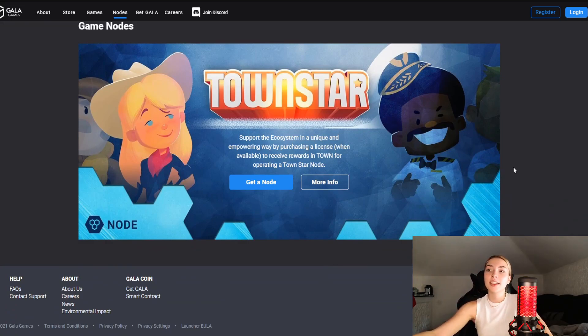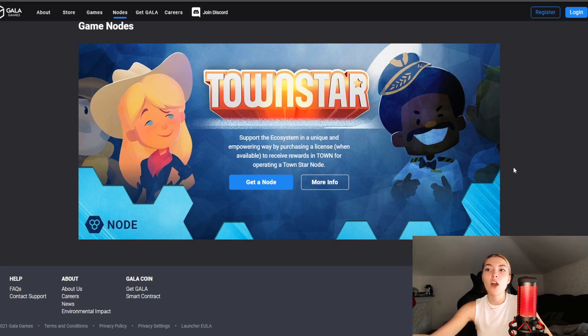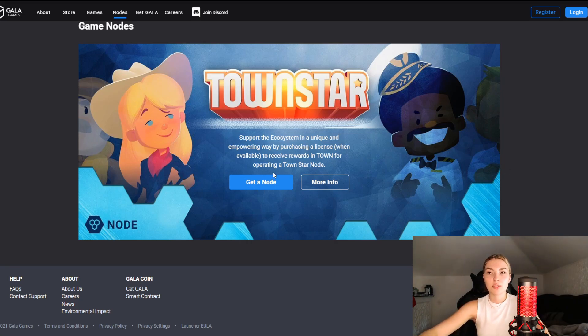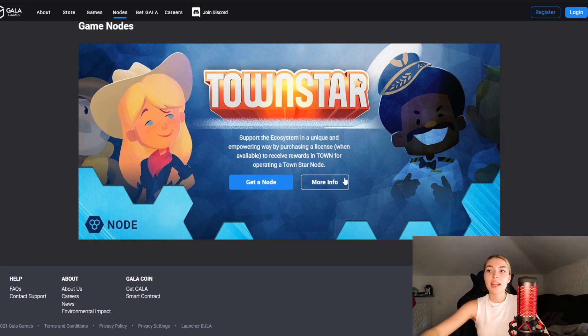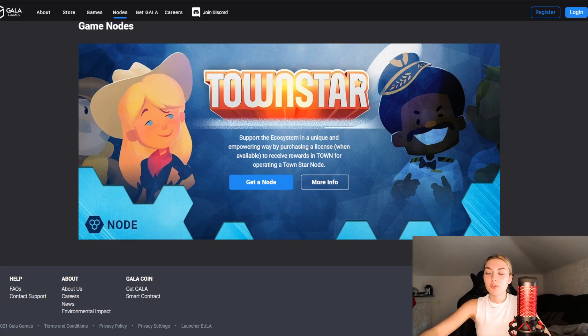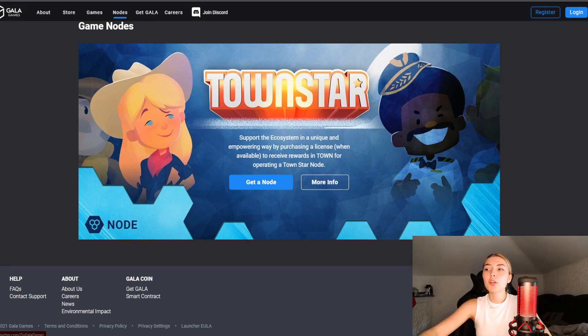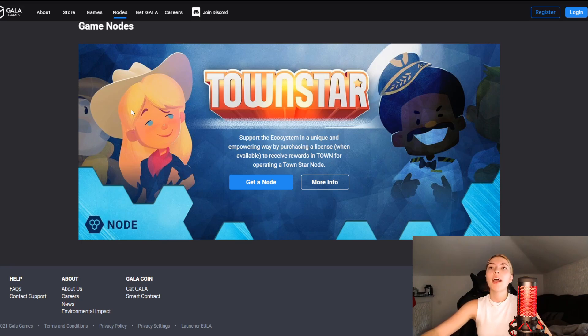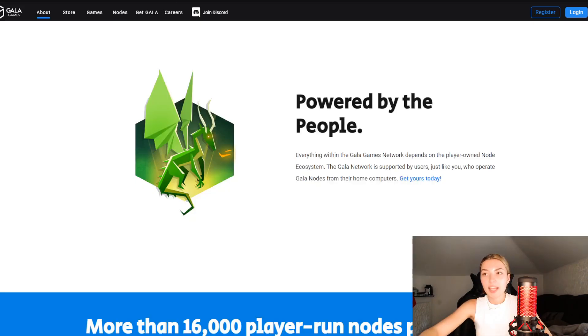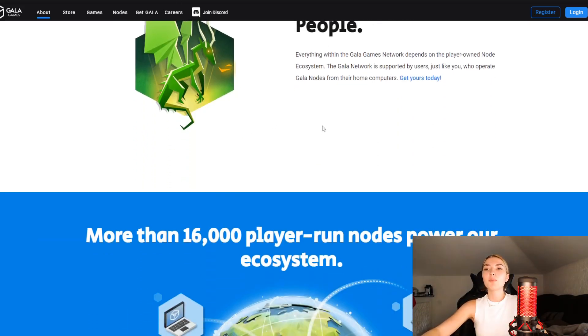You can support the ecosystem in a unique and empowering way by purchasing a license when available to receive rewards for operating a Town Star node. You can get yourself a node right over here, and if you want more information the community is listed down below. You've got Twitter, Facebook, YouTube and Discord, so feel free to ask them anything you want to know.